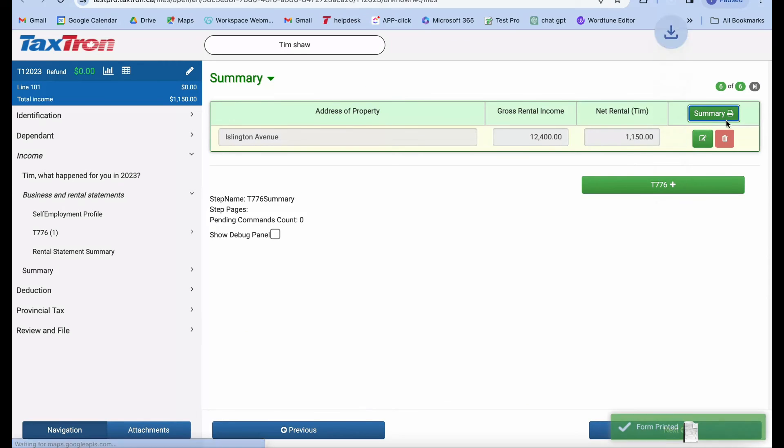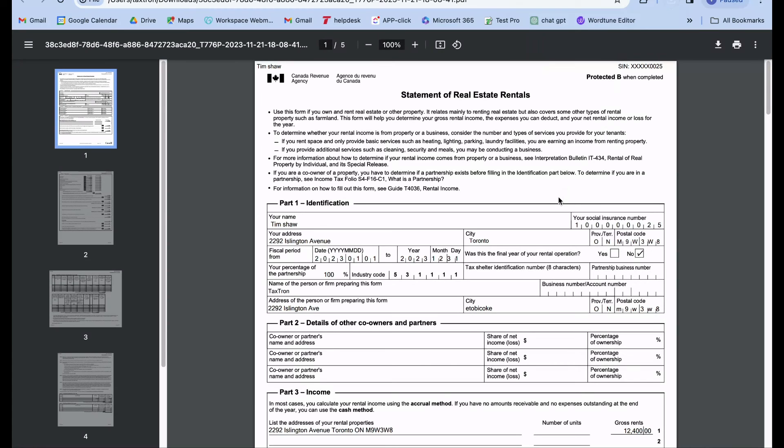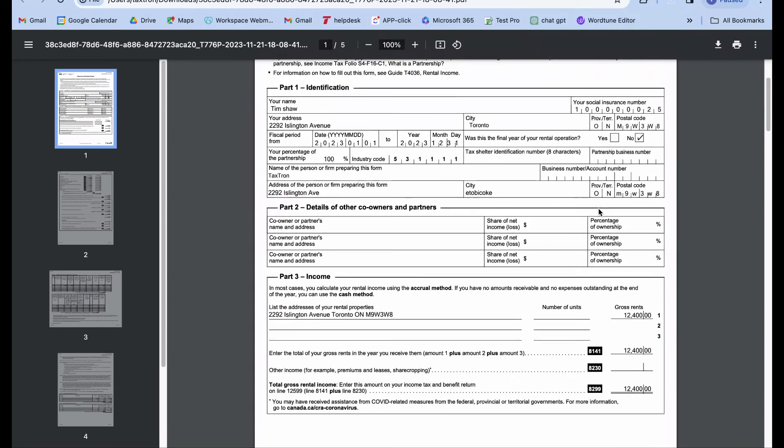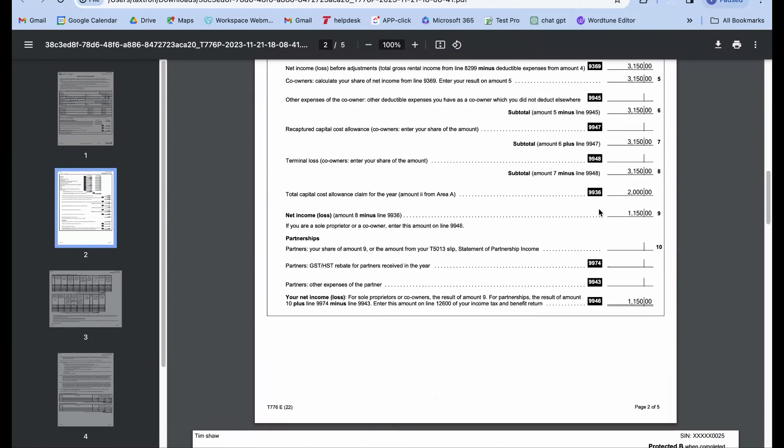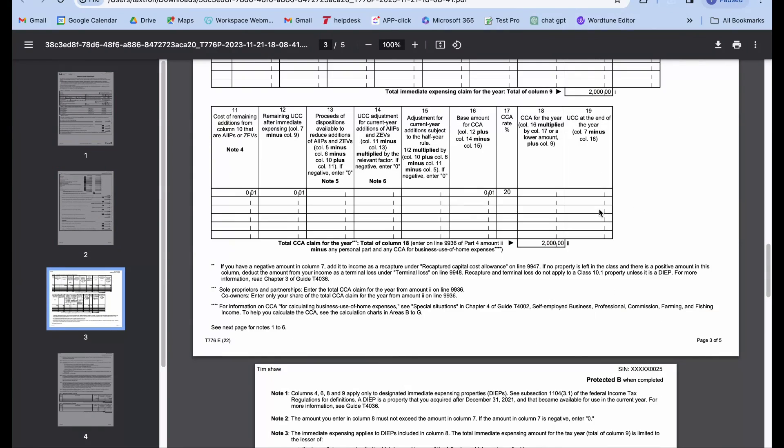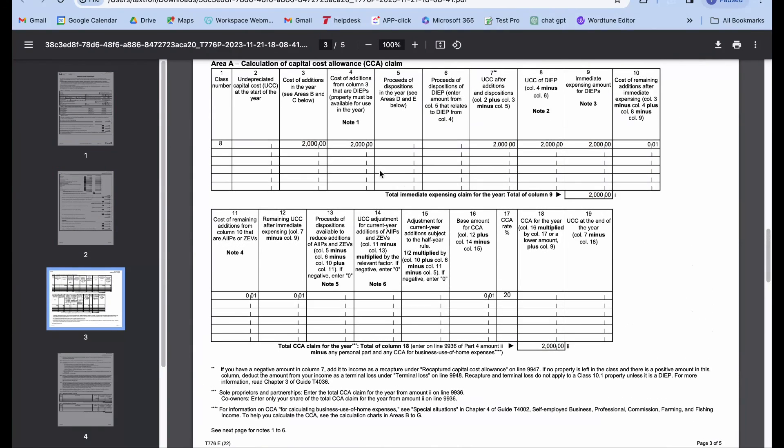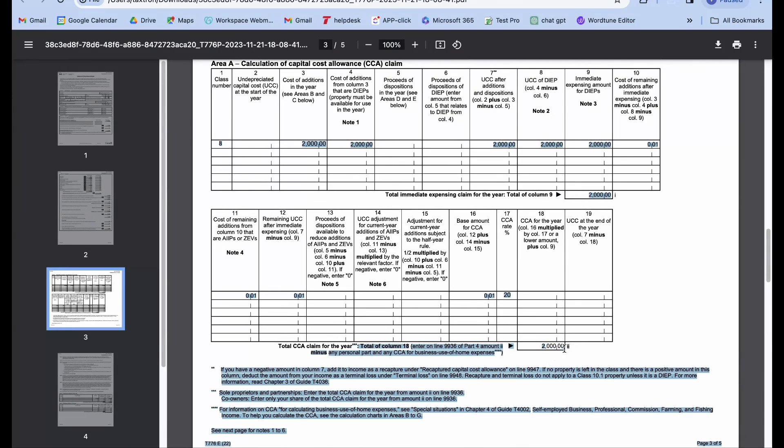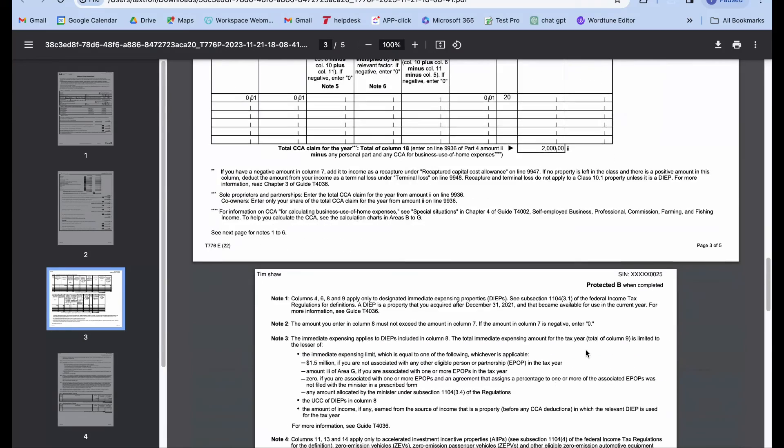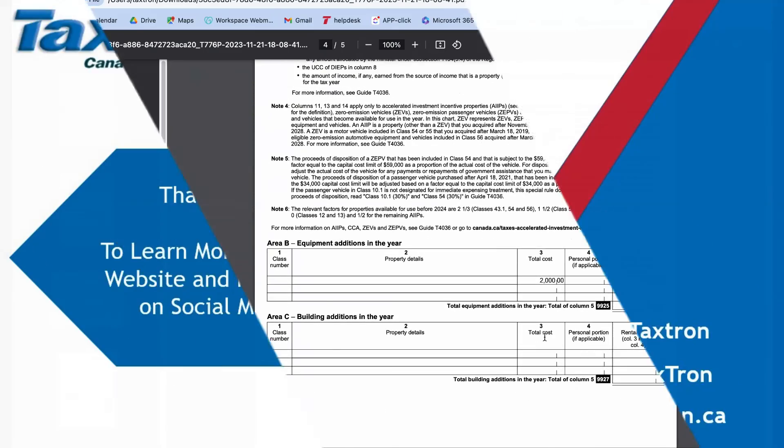Printing the summary, we'll observe that a total of $2,000 in CCA has been claimed for the year. Please remember, we're using Class 8, which enables the immediate expensing of 100% of the property's cost as a CCA claim in the year of its purchase.